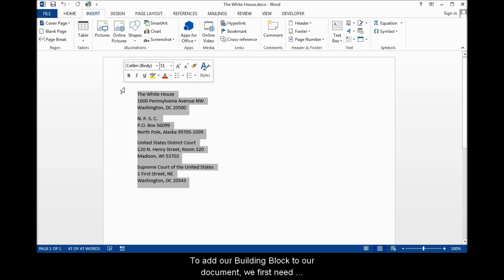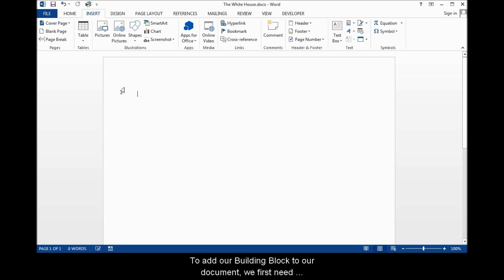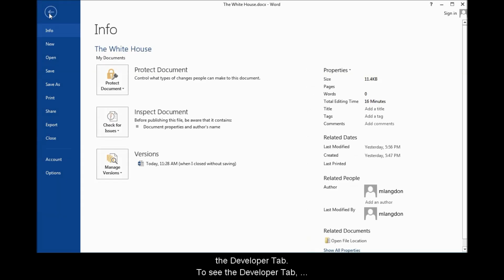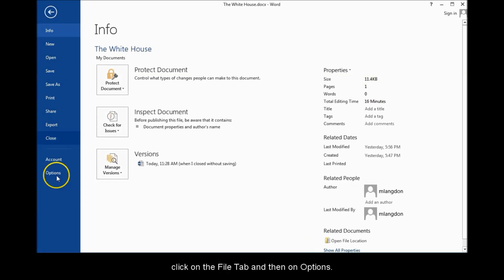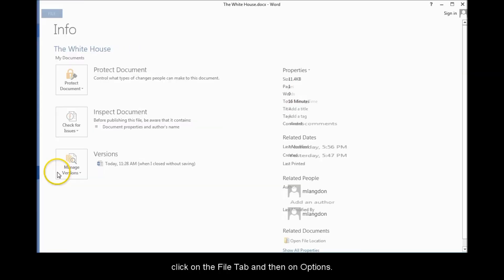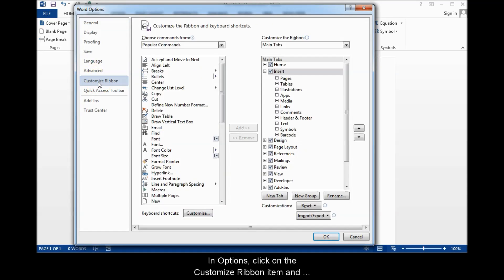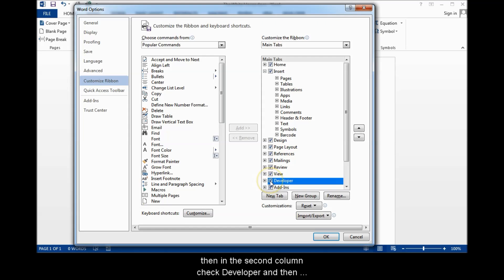To add our building block to our document, we first need the Developer tab. To see the Developer tab, click on the File tab and then on Options. In Options, click on the Customize Ribbon item, and then in the second column, check Developer and then click the OK button.